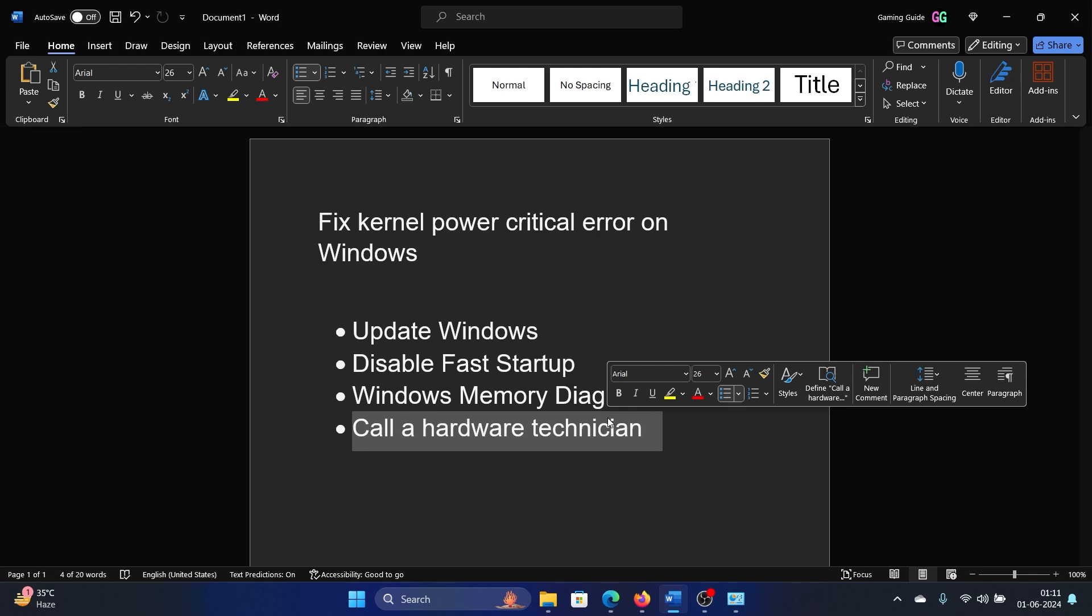The fan is mounted properly, the graphics card is mounted properly, the hard disk is mounted properly.